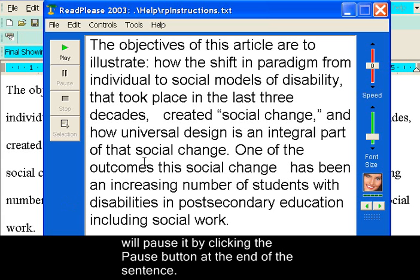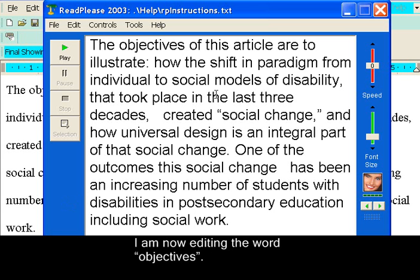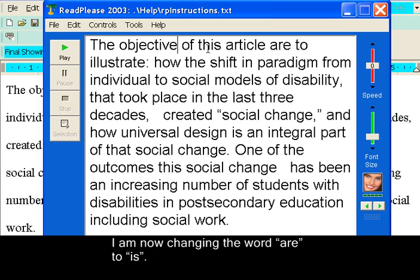I am now editing the word 'objectives.' I am now changing the word 'are' to 'is.'